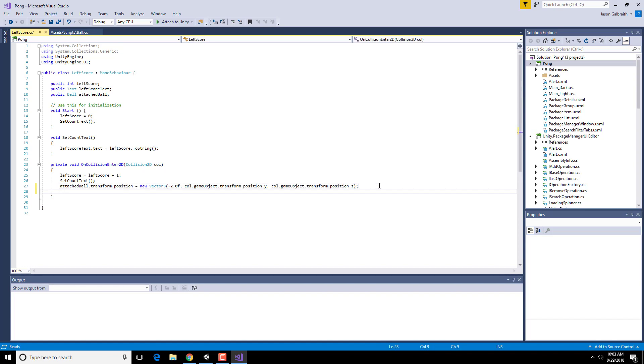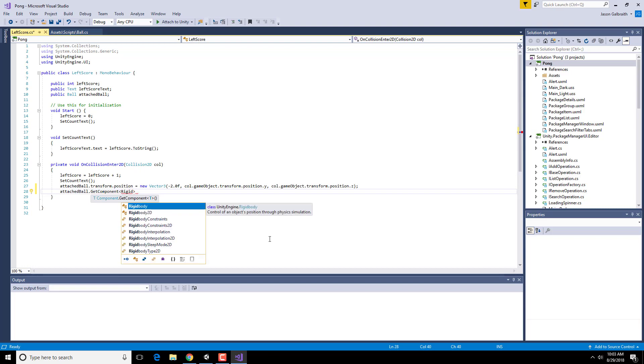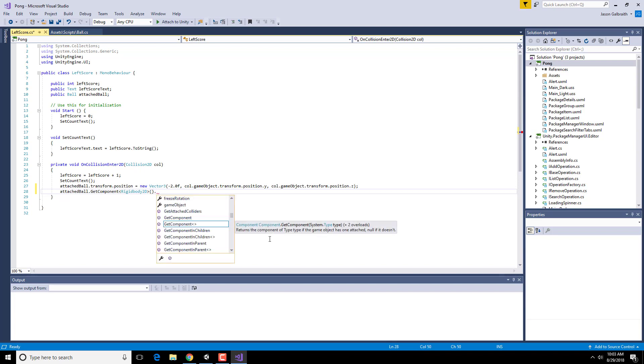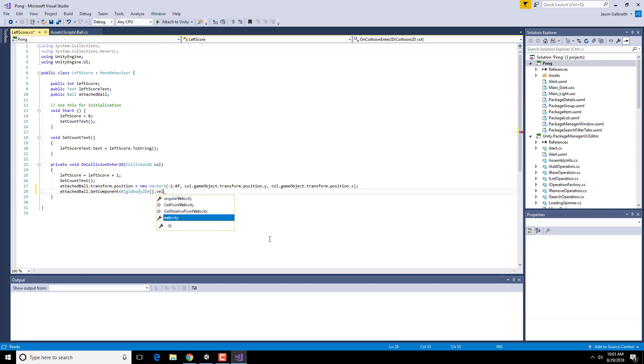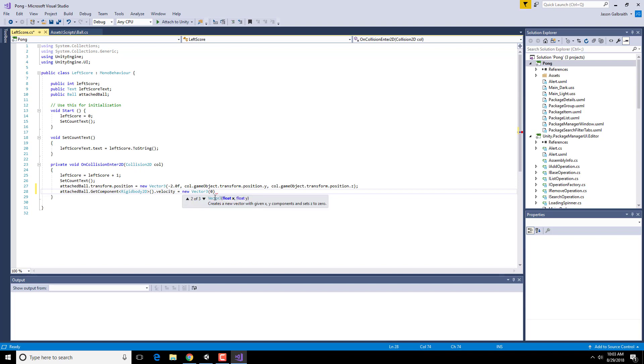So I'm going to grab the attached ball, or I could do the call game object, dot GetComponent. And I need to get its rigid body because that's the thing that actually has a velocity. Normal objects don't have a velocity. Dot velocity. So it needs this open and closed parentheses, by the way. So if I wanted to stop, I'd just create a new Vector3, which is 0. And it's a floating point. 0 floating point. 0 floating point. And it stops.